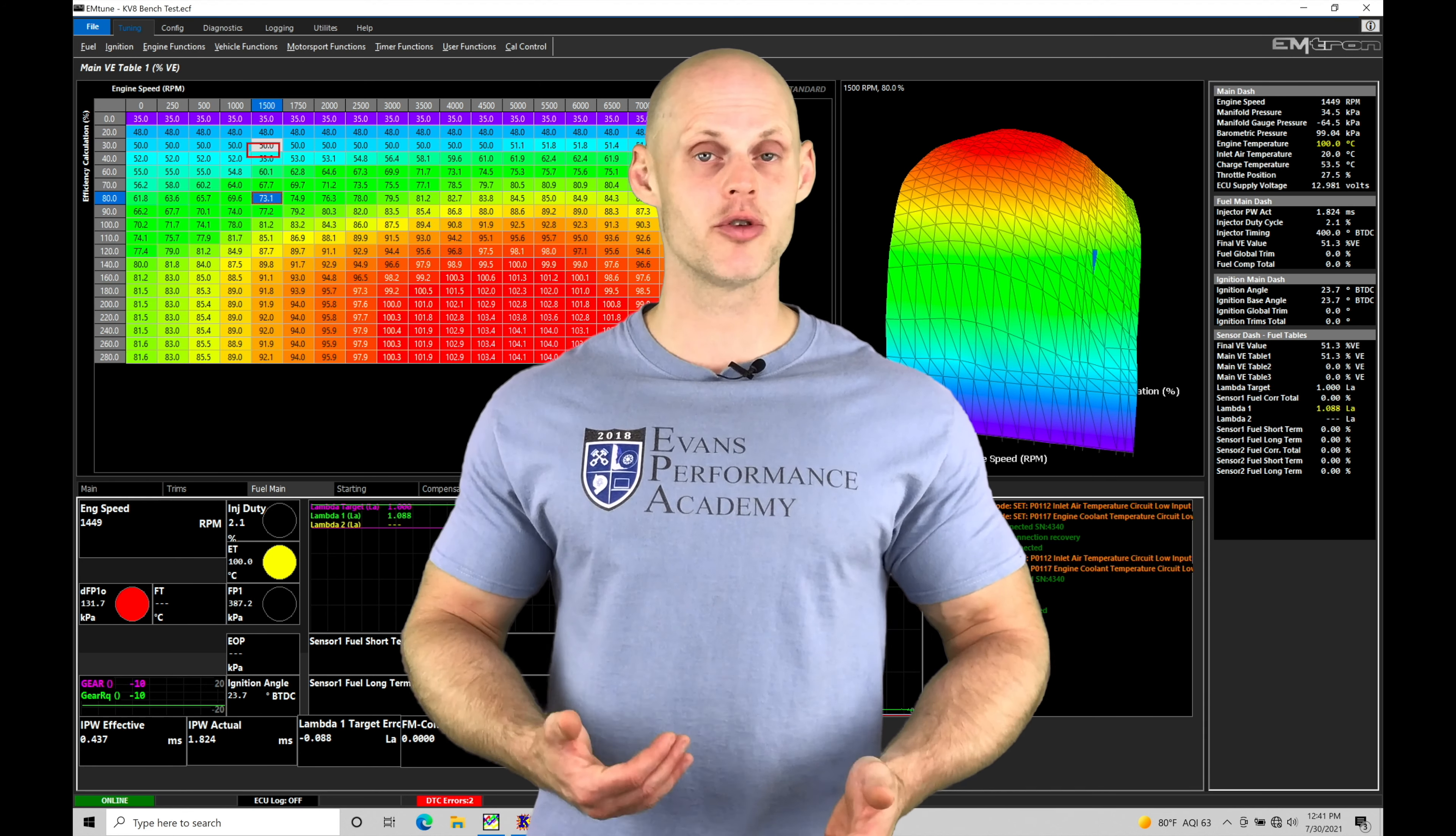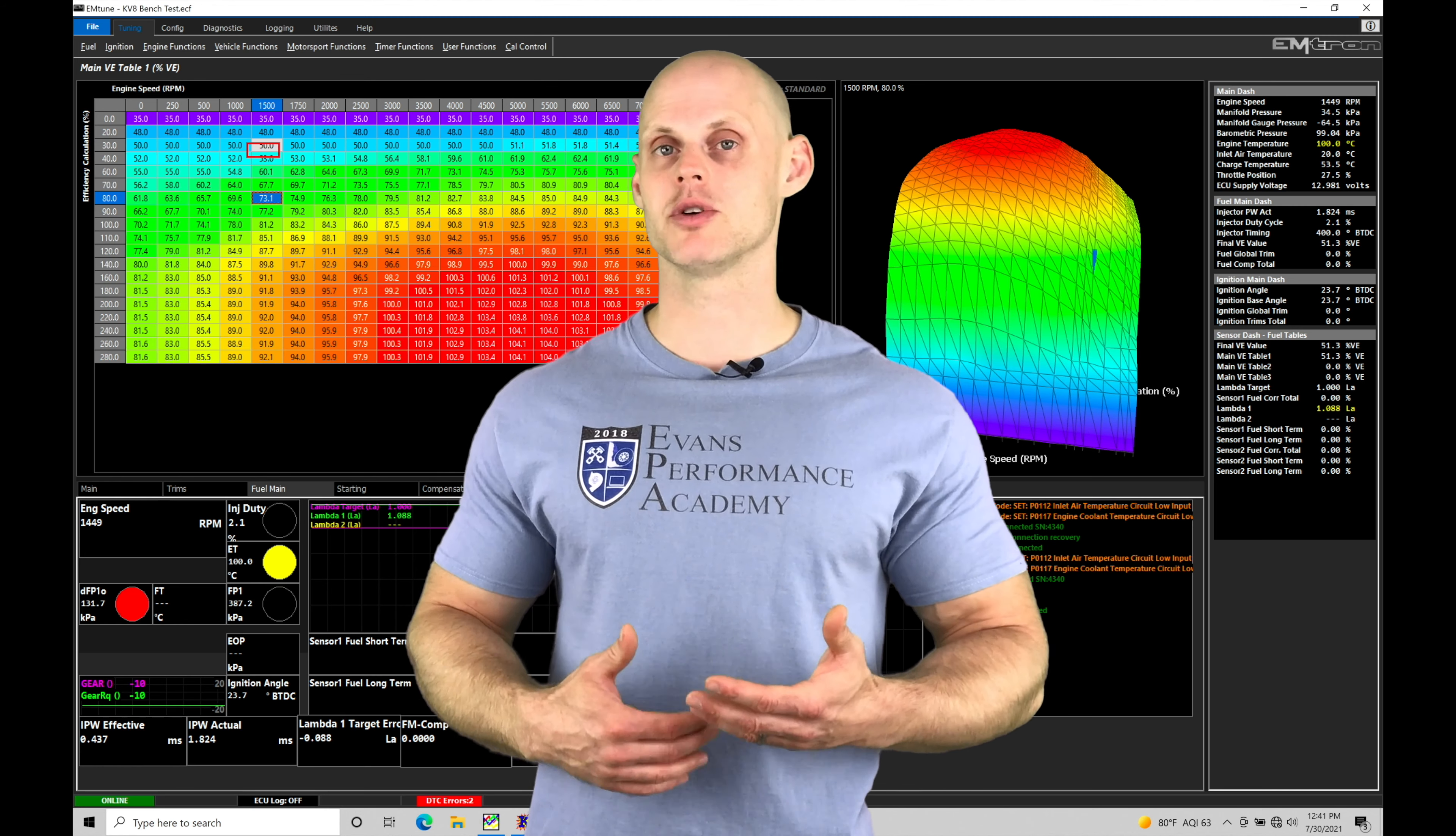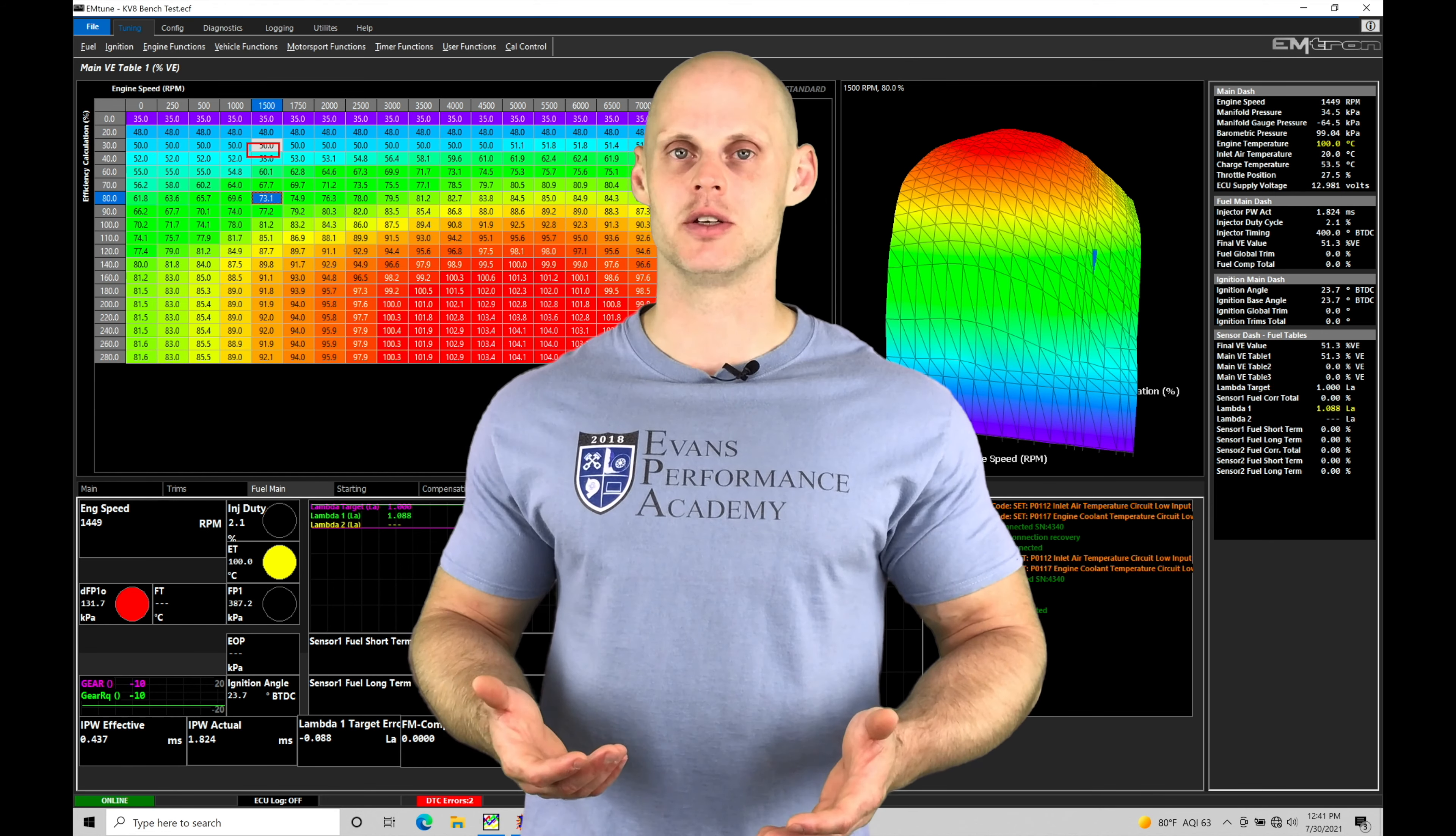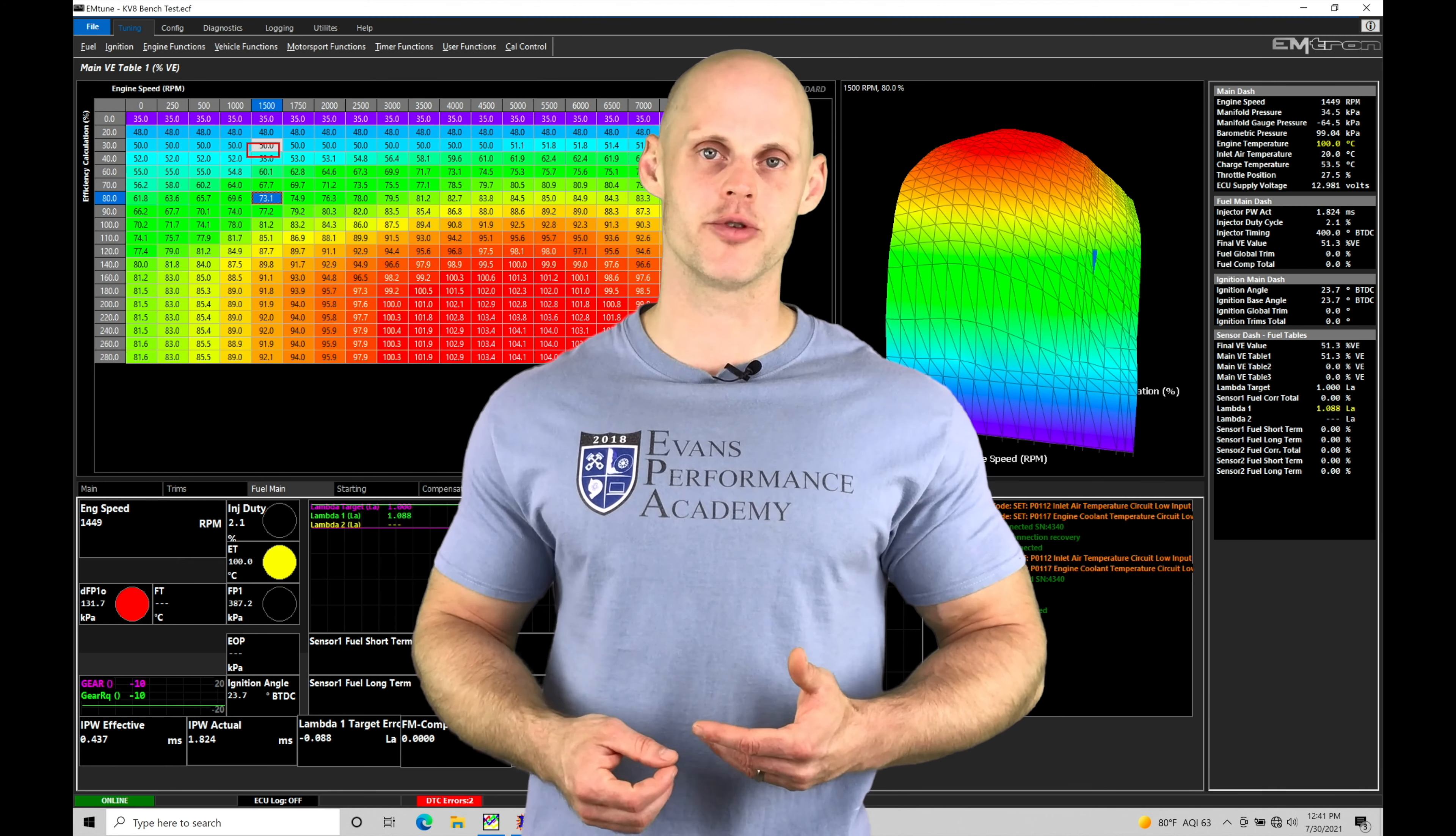Now this can improve our drivability if we're programming it properly, because as we come on and off the throttle we need to retard the timing and bring it back in. It's going to be very specific of how we work with this. Even if you're on a race application, you're not really interested in saving fuel by shutting off your injectors, the drivability can be improved.